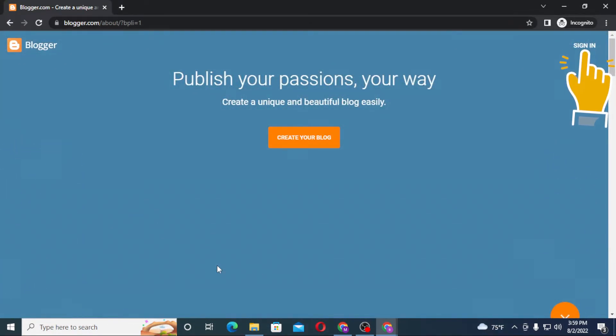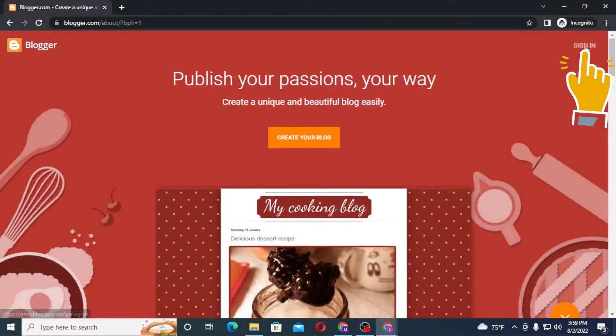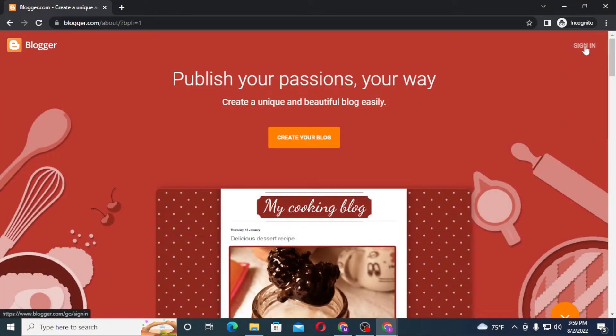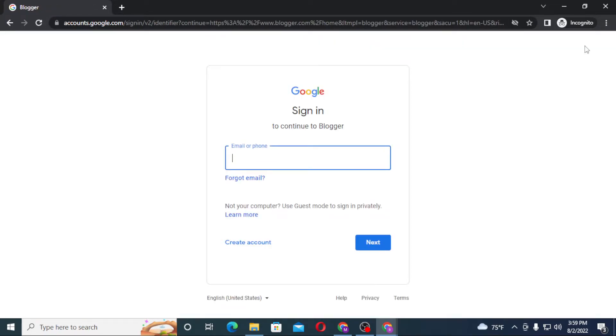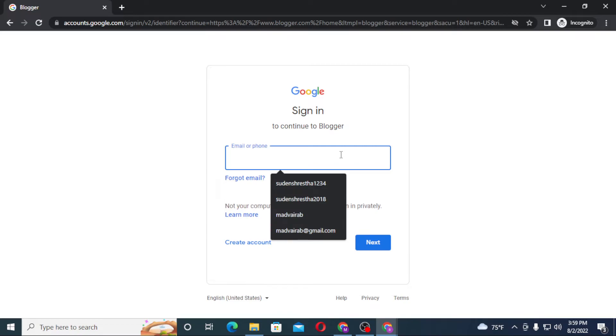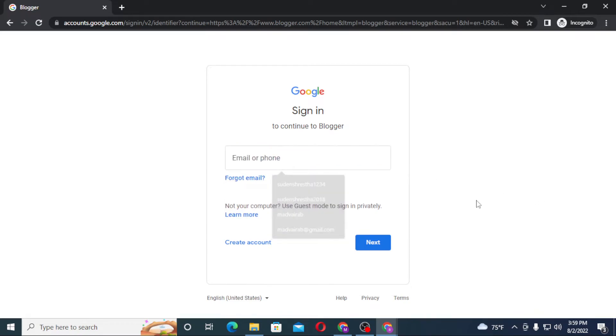You can see the sign in option available at the top right corner of the screen, click on sign in. And you can see again this page open where you'll be required to enter your email ID over here. And after that, click on next. And on the next step, you'll be required to enter your password and then you'll be logged into your Blogger account.